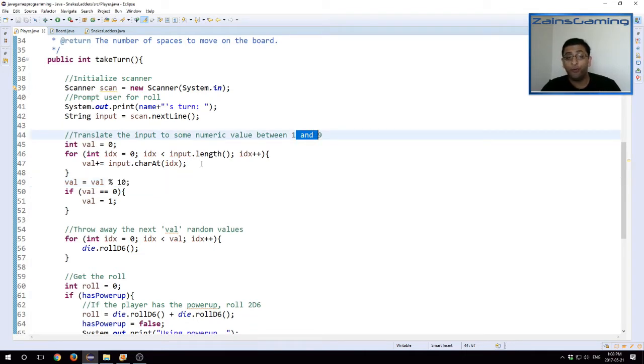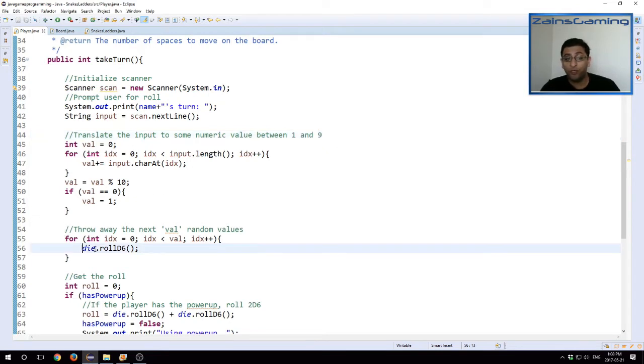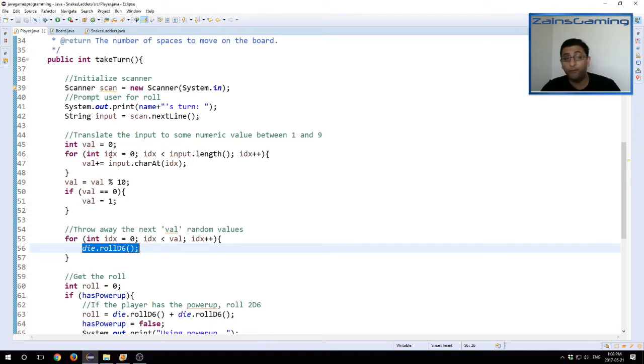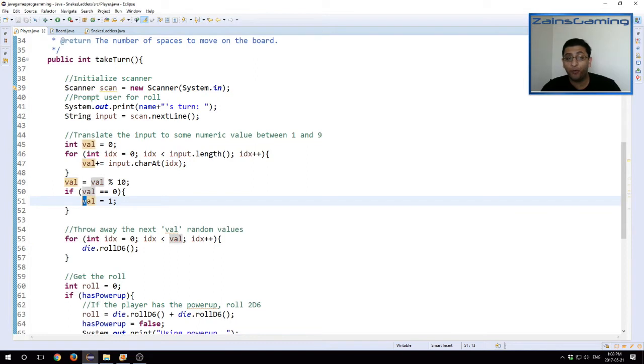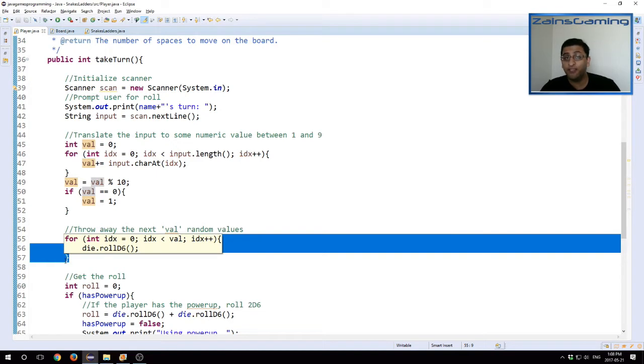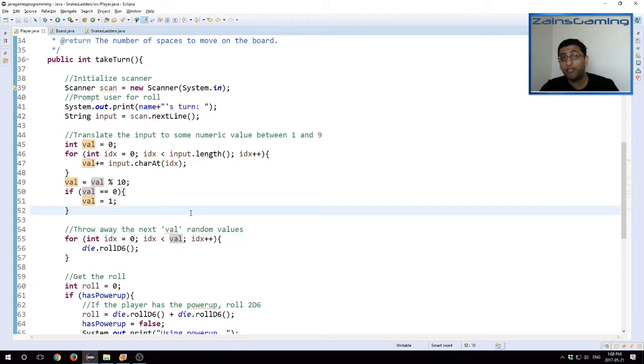And what we do is when we're actually rolling the die, we use our randomizer. We throw away these values and then we take the next value. So if based on the input we calculate the value to be let's say 4, we will roll the die four times, ignore those values, and then take the fifth die to be our next value. And we'll actually get to see this when we run the game at the end of this tutorial.